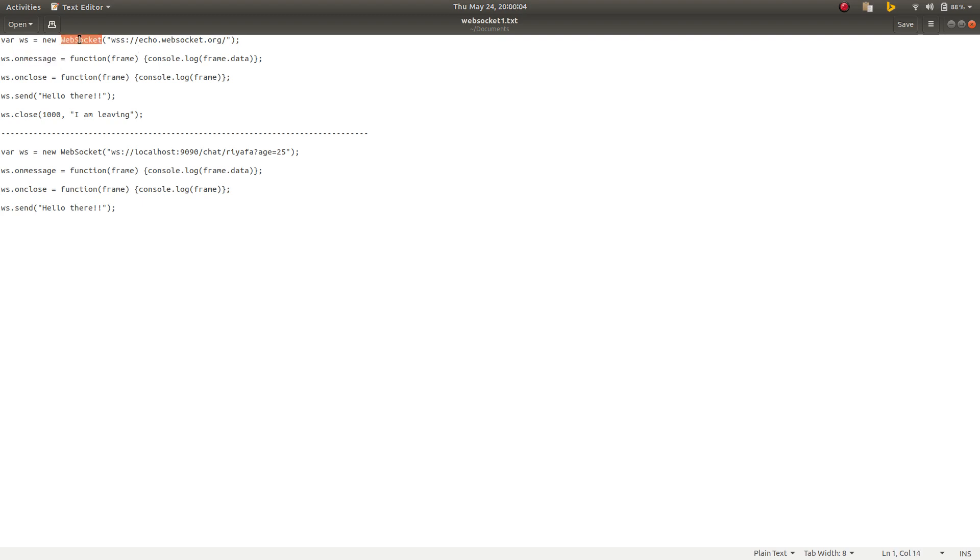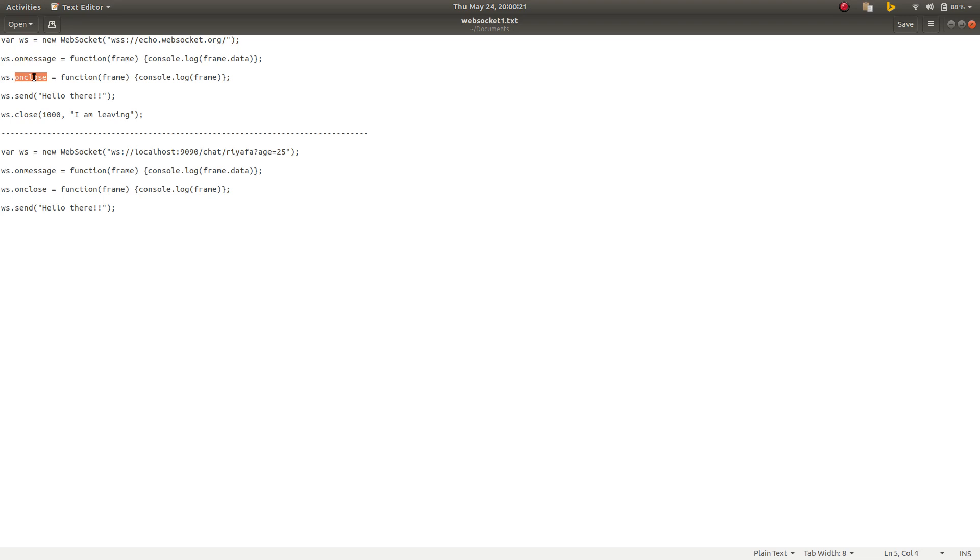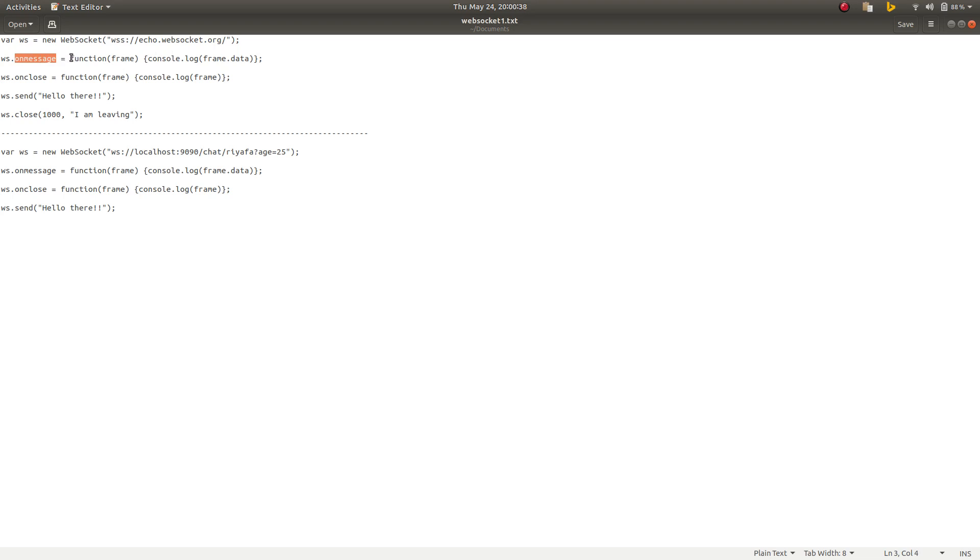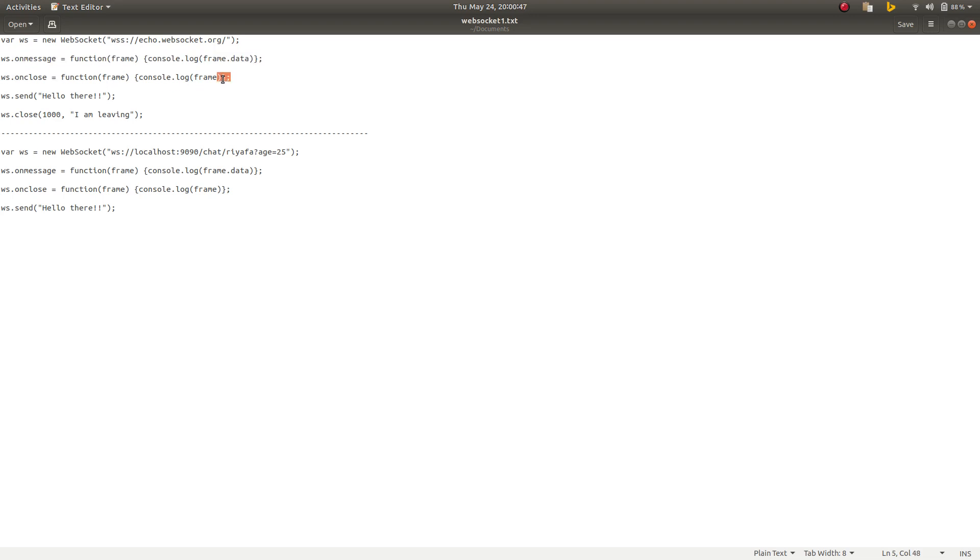Now it has certain functions that we can assign to this websocket object: on message, on close, and on open. On message will be called whenever a message is received to the client, and on close will be called when a close frame is received and the connection is closed. It will log the frame data. I've assigned a function to the on message event that will just log the frame data, and on close will log the whole frame.